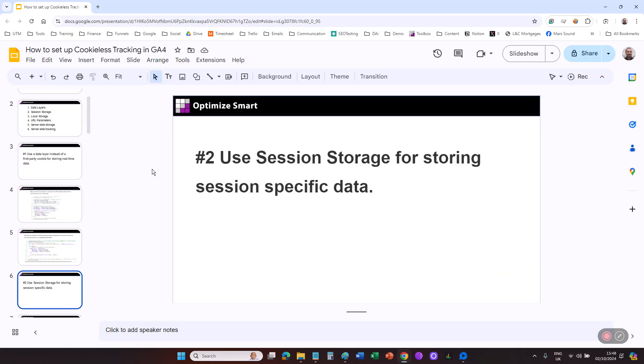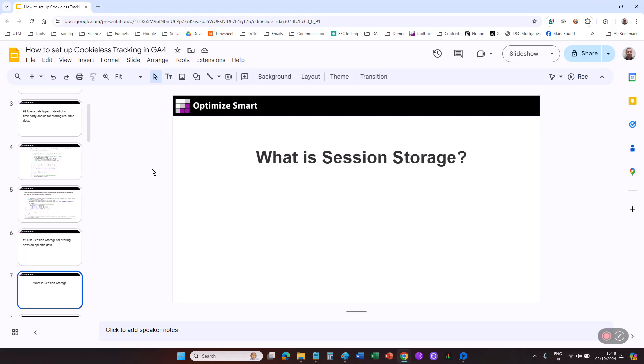Use session storage for storing session-specific data. Use session storage for storing data that only needs to persist for the duration of a user session. The session ends when a browser tab or window is closed by a user. Session storage is part of the Web Storage API. It provides a programming interface for developers to interact with the browser session storage mechanism.